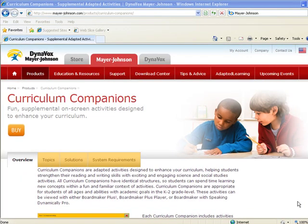Purchase Amazing Animals today or learn more about other curriculum companions at www.mayor-johnson.com.